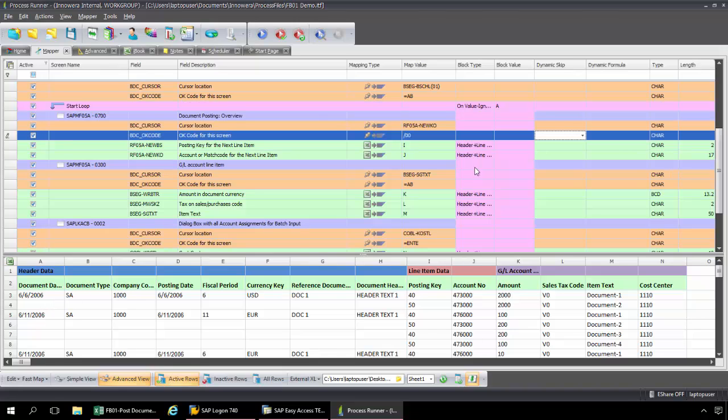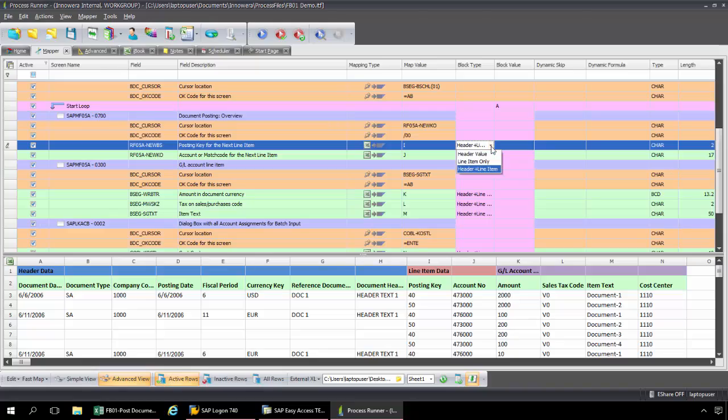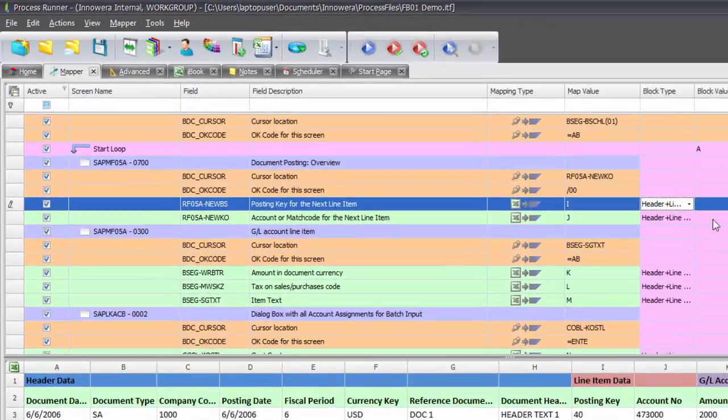The other part of block type that I need to look at is my header and my line item. So these rows contain header as well as line item data. So I'm going to keep this at the default setting as well, header plus line item. So now that my blocking type is set, now I'm going to go to the home tab.